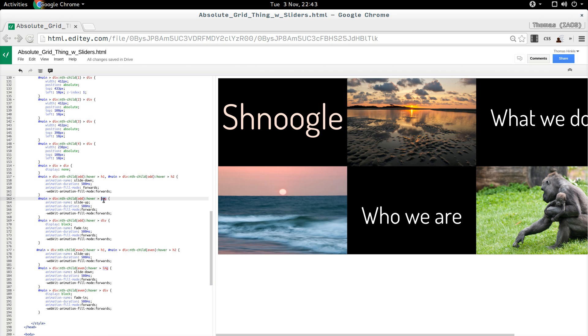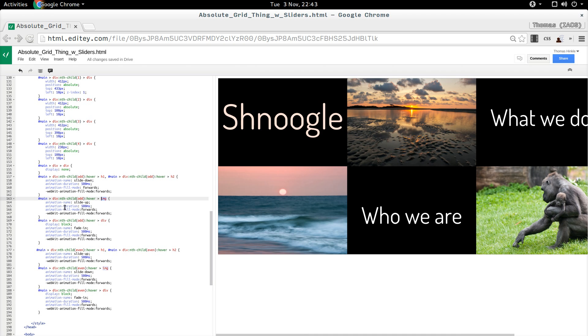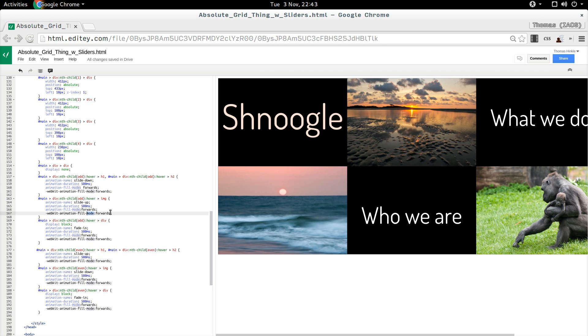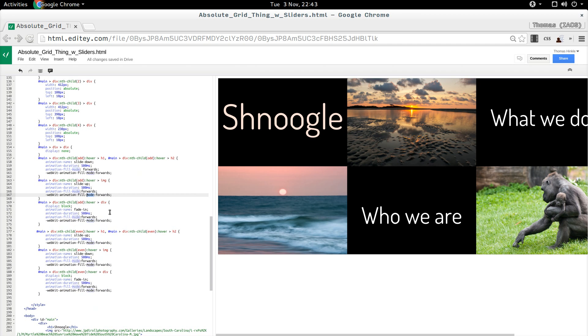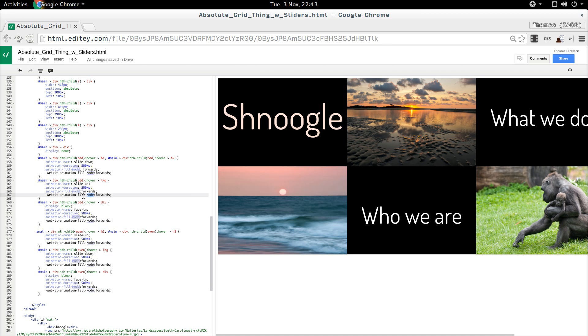That's going to be that image down there. And we're going to slide that up over 500 milliseconds. Same thing with the fill mode forwards. And that's what moves that image up.